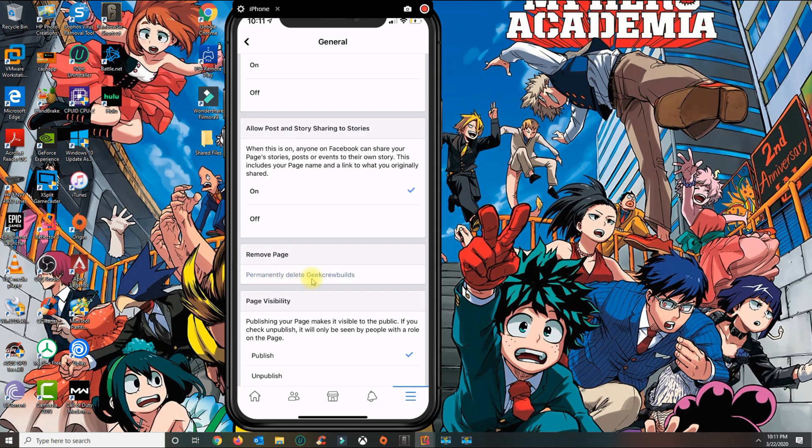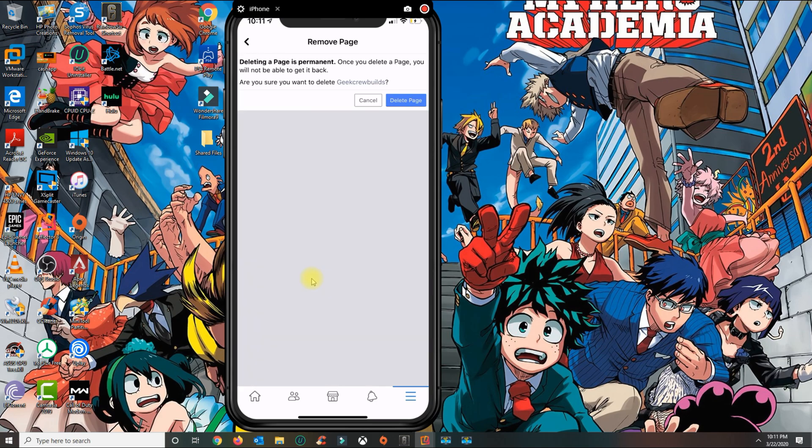Go ahead and press that. You'll get this message saying that once you delete the page you will not be able to get it back. Are you sure you want to do this? Go ahead and press delete.